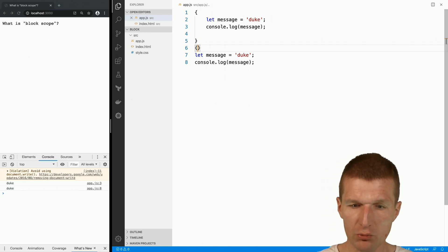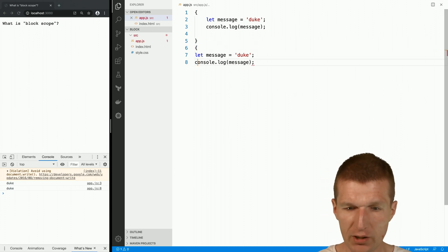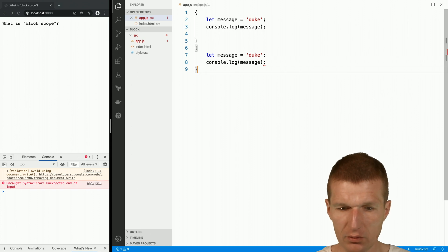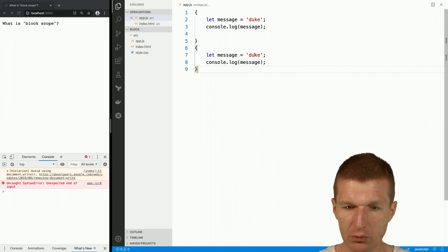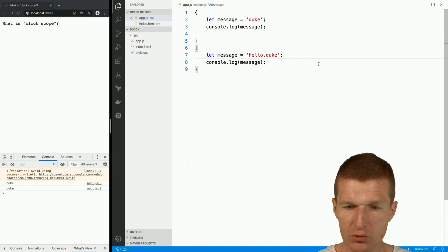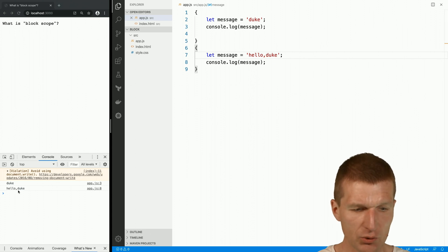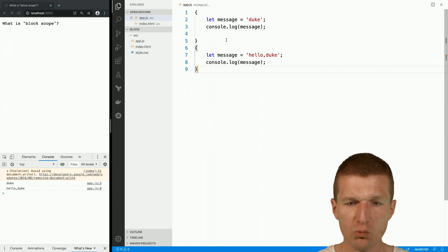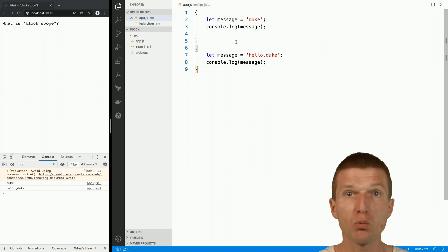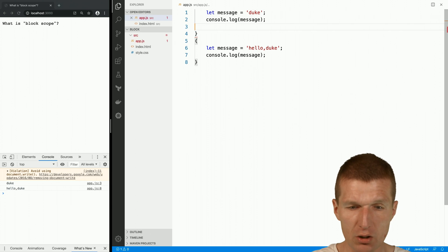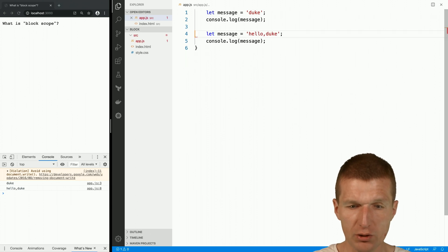And what we should see, that these blocks are actually independent. If we do it, hello duke, we should see two independent messages, which is absolutely true. We have two blocks with two independent variables with the same name, which wouldn't be possible without the blocks, because it would lead to an error.